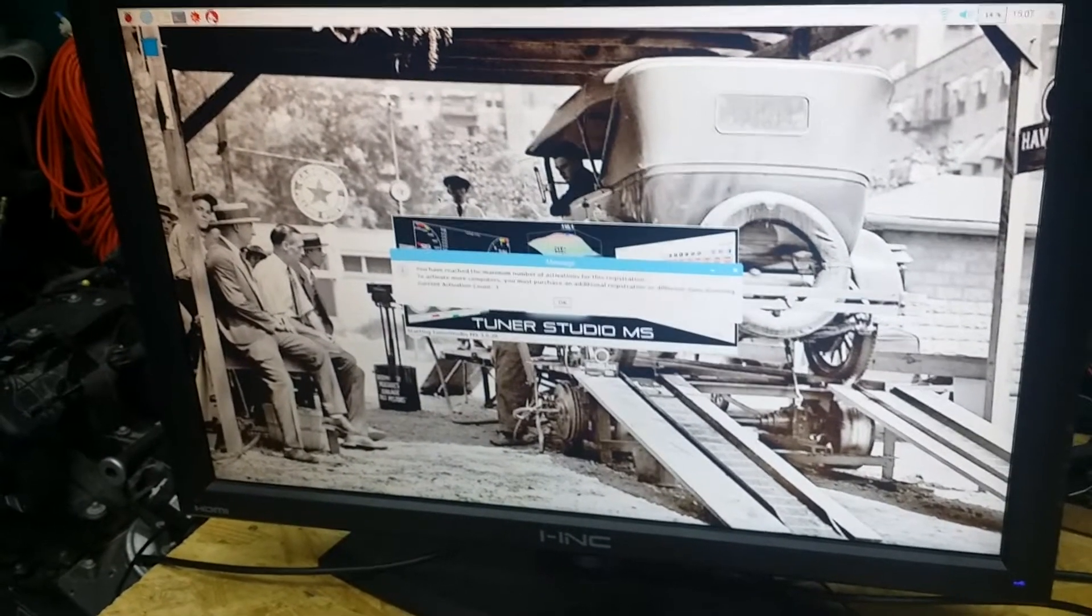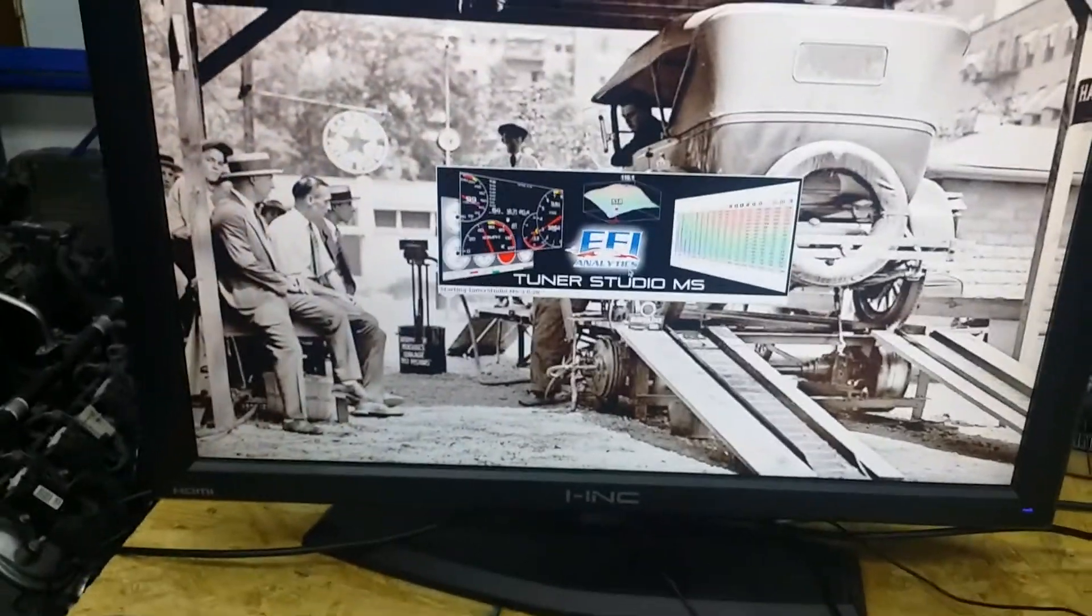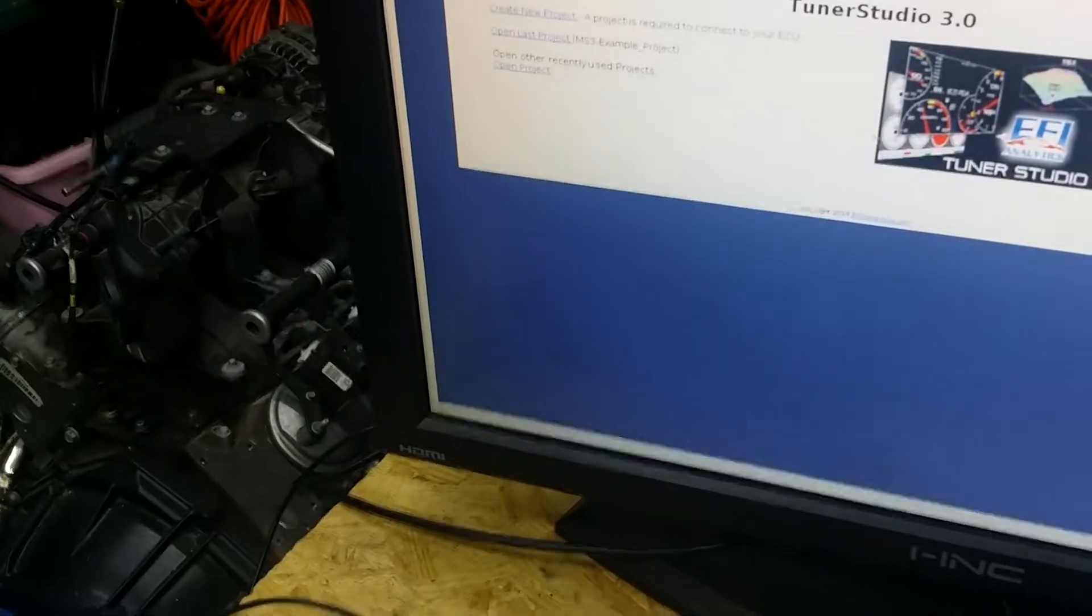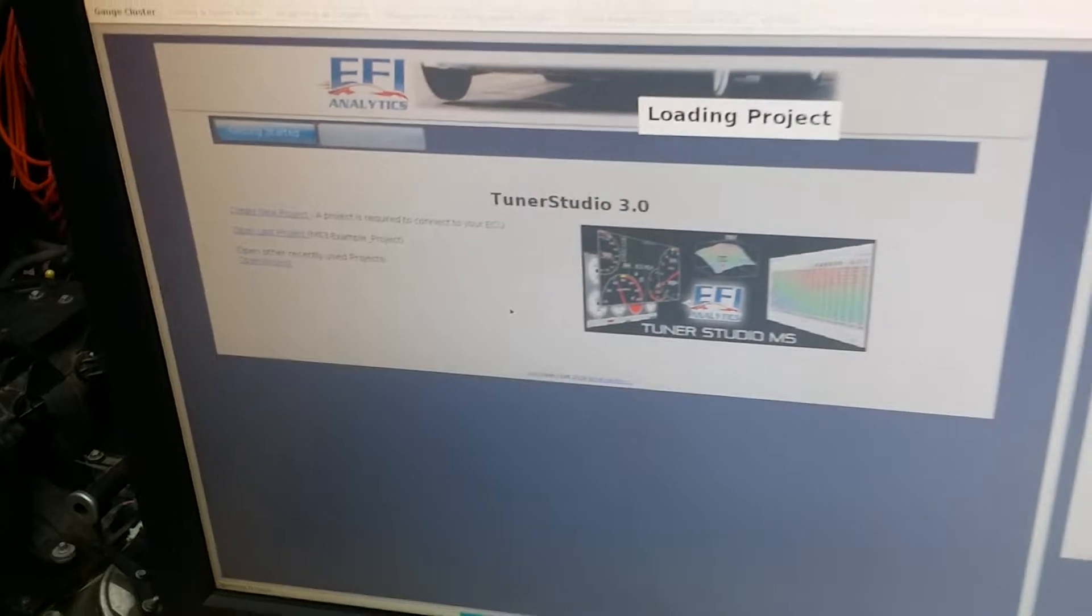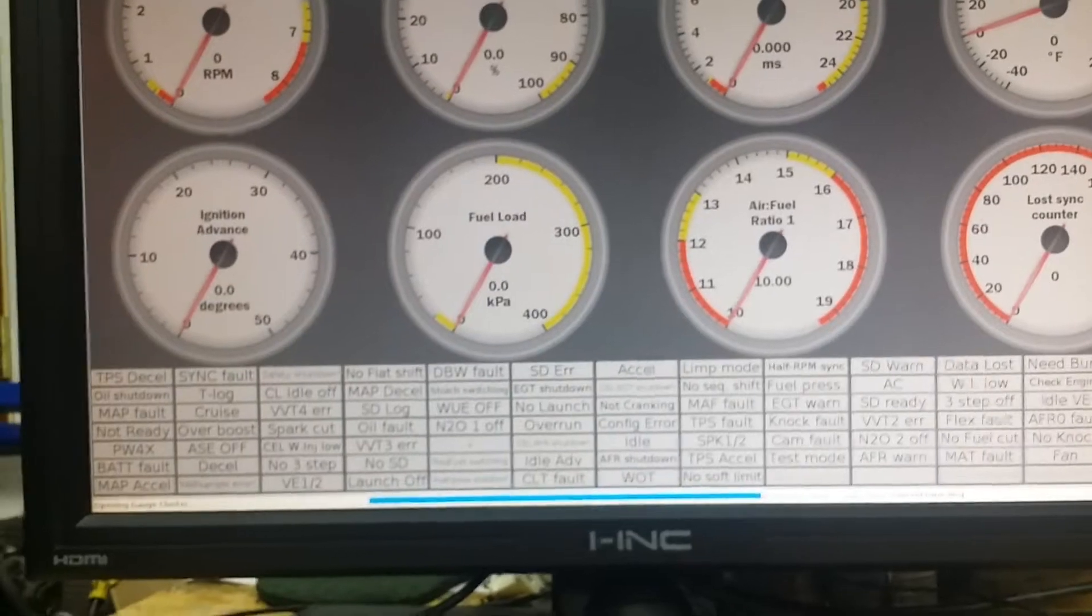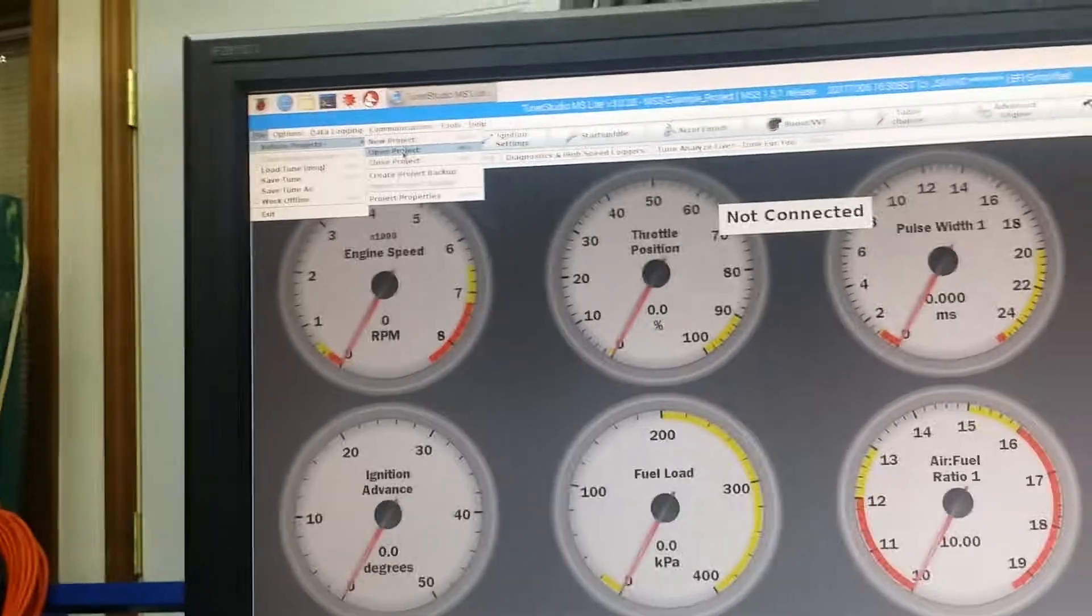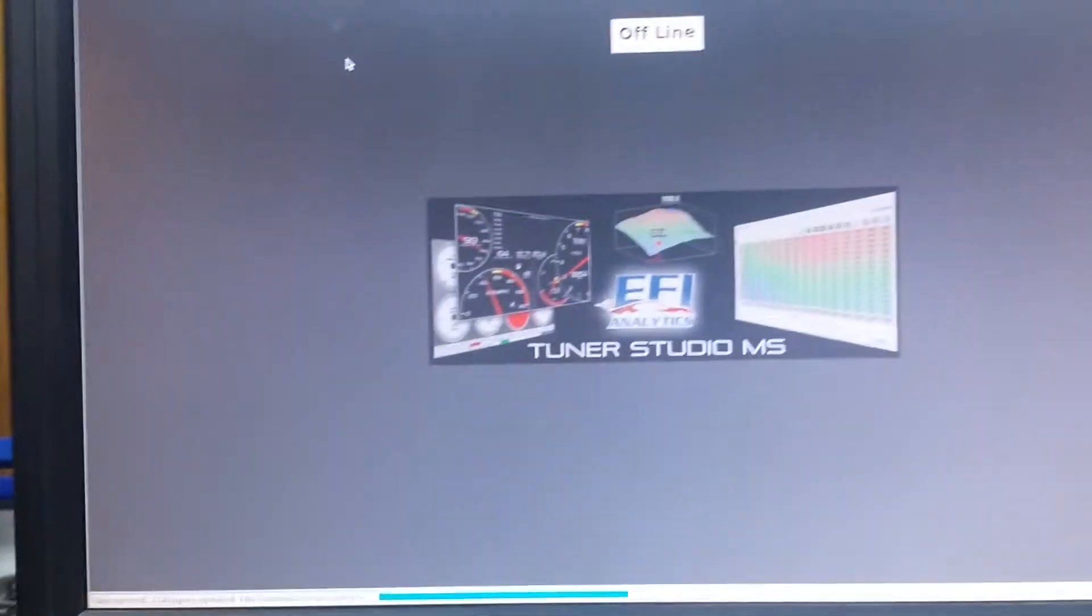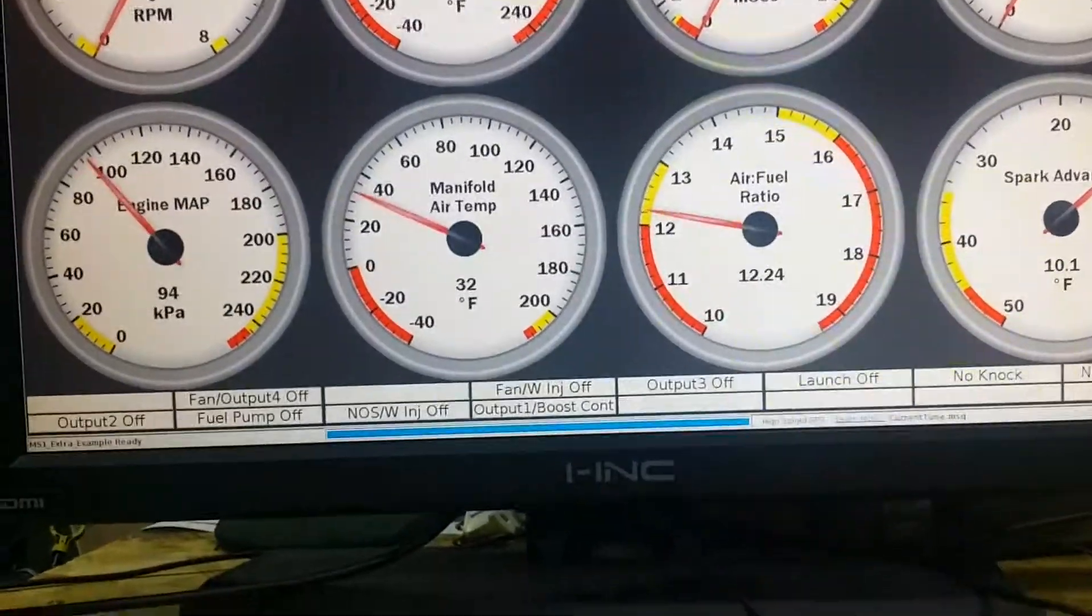I'm thinking about putting a seven inch touchscreen on a dash. You can get them off eBay for about 40 bucks. So we'll open up the MS3 example project. I don't want that—I want to open the MS1 project because that's what this thing is.